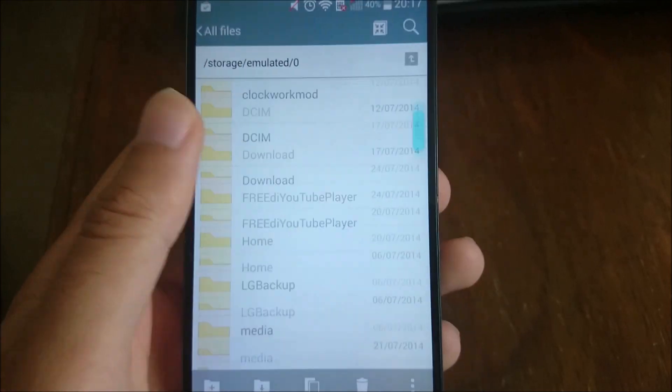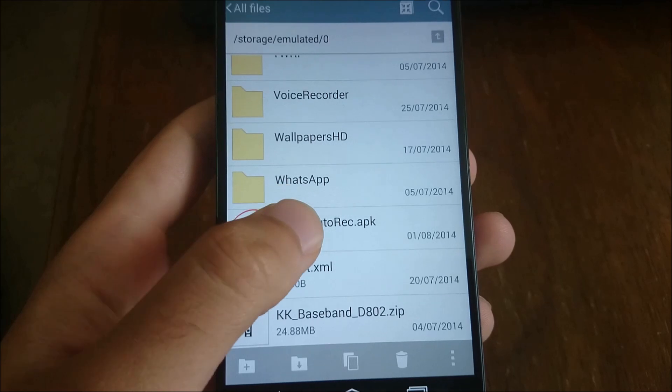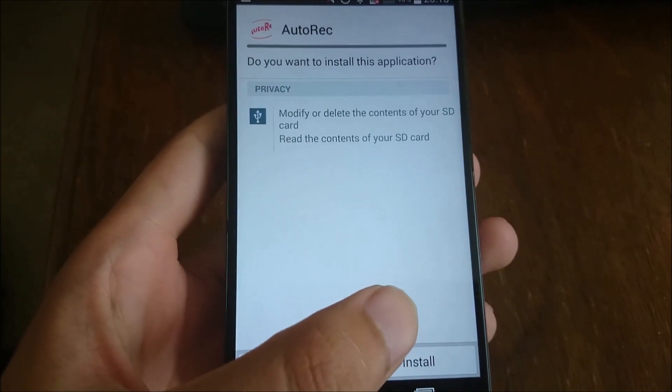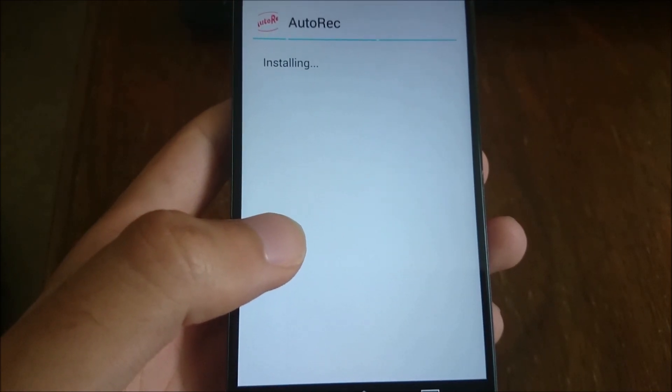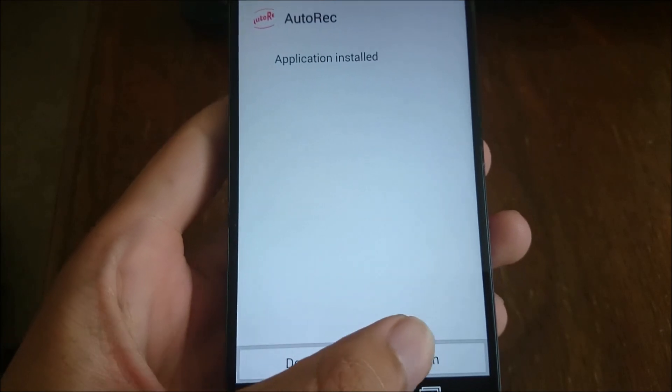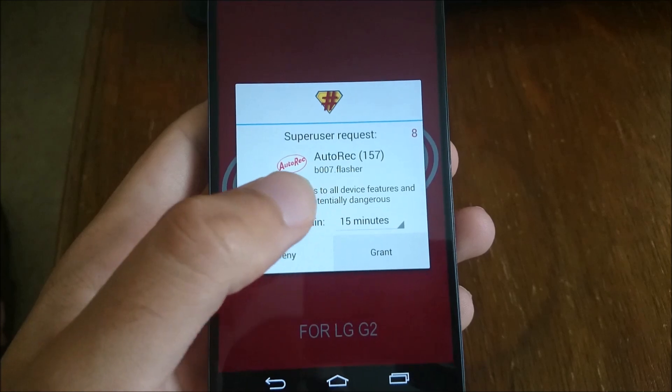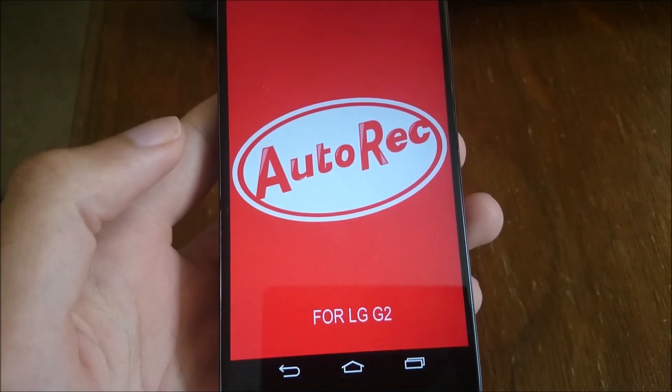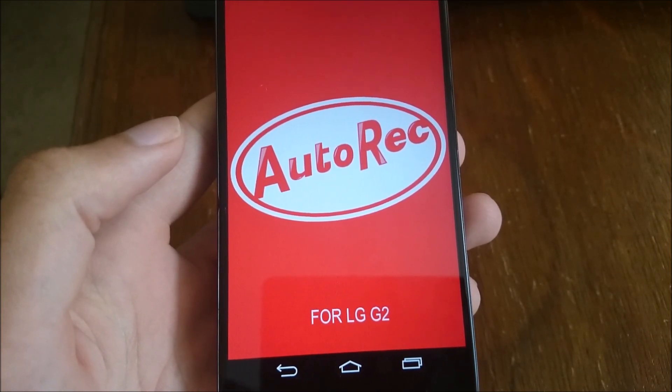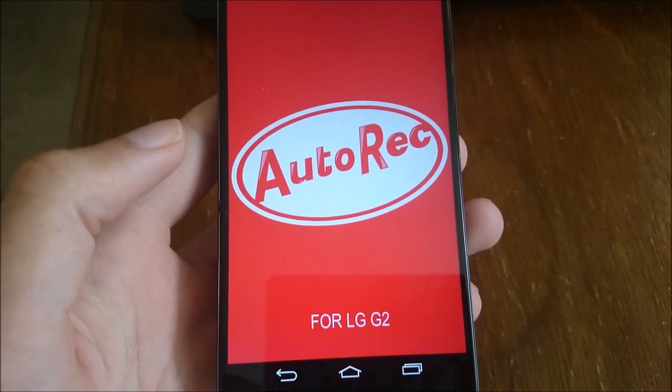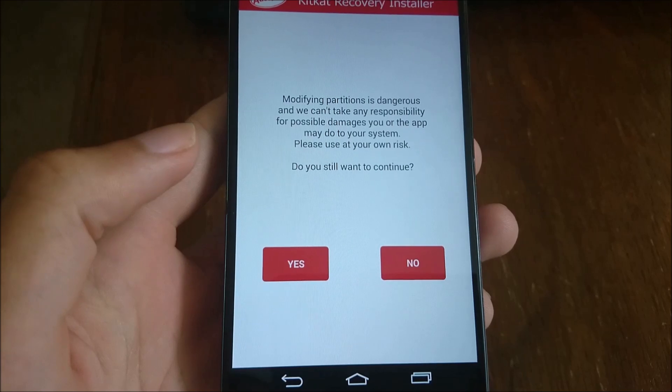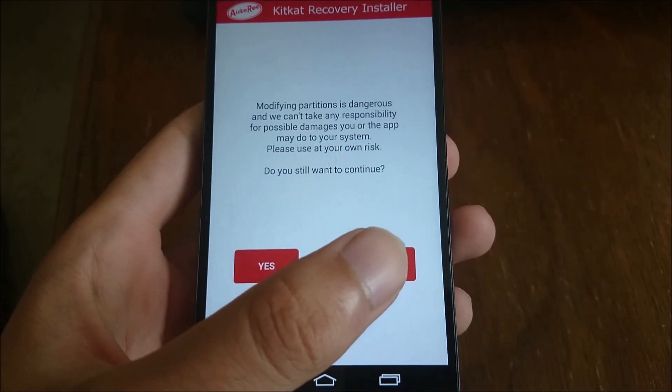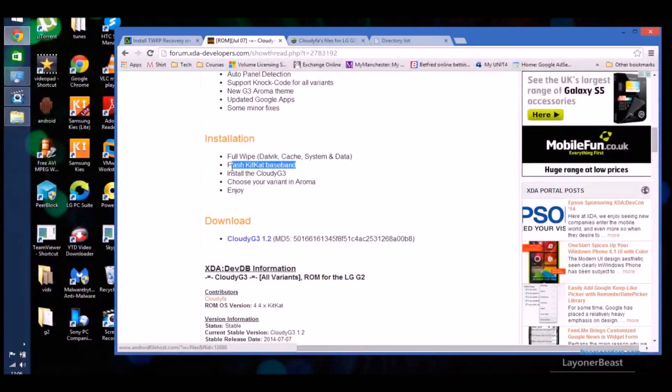As you can see, it will come up there, it's auto rec. Click on it and then install. Then once that's installed, open it up, grant the permission for it to run. Make sure you're aware of the risk and then click yes. It should be fine as long as it's the right one for your device. Once that's done, you'll then have a custom recovery. You can then start flashing stuff.